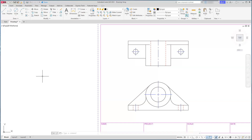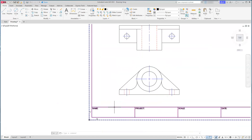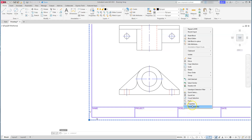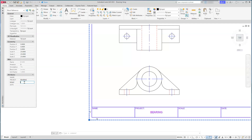With the drawing ready, I'll go ahead and fill in the title block. I can select it, right-click, go to Properties, and at the bottom type in my name and the project type, which in this case is 'bearing'. I'll also enter the scale, which is 1:25, and fill out the rest of the information.